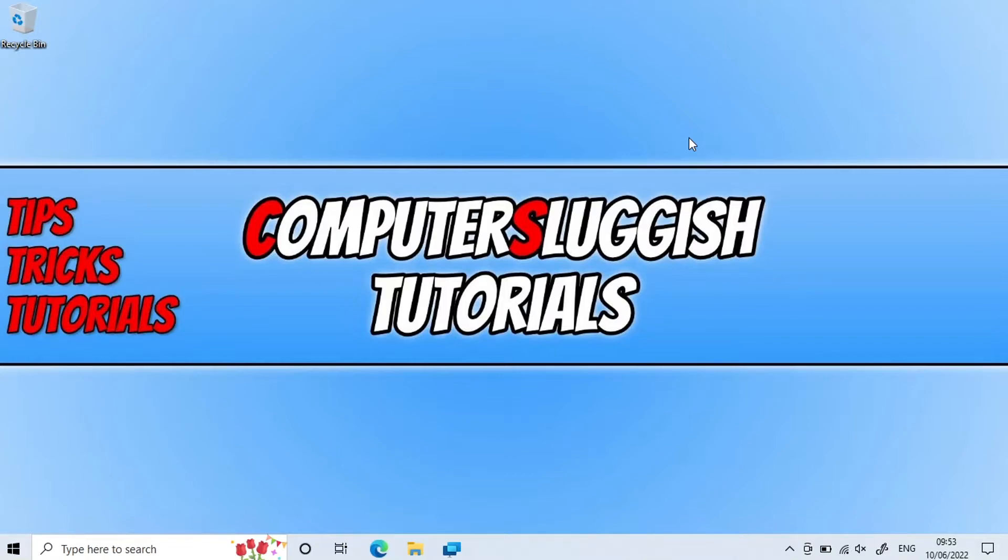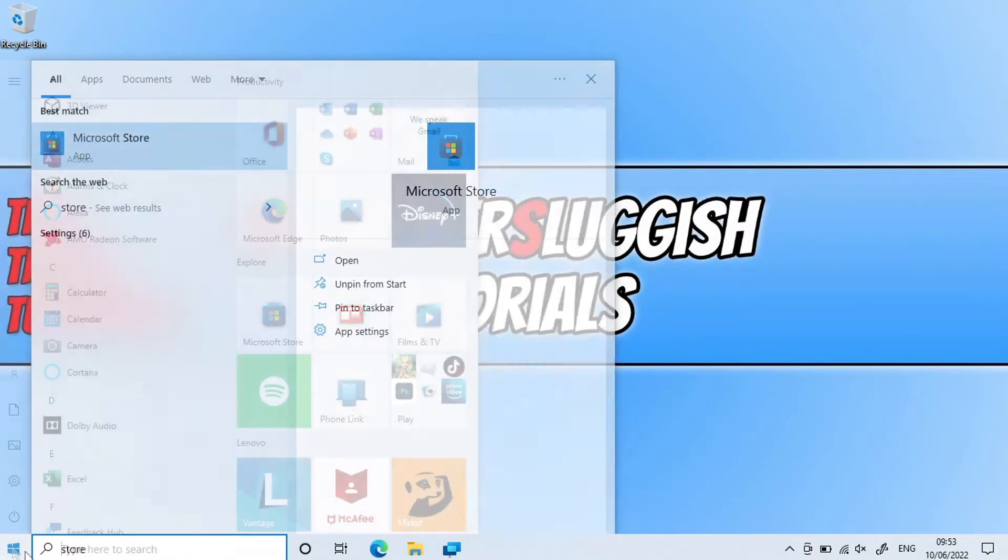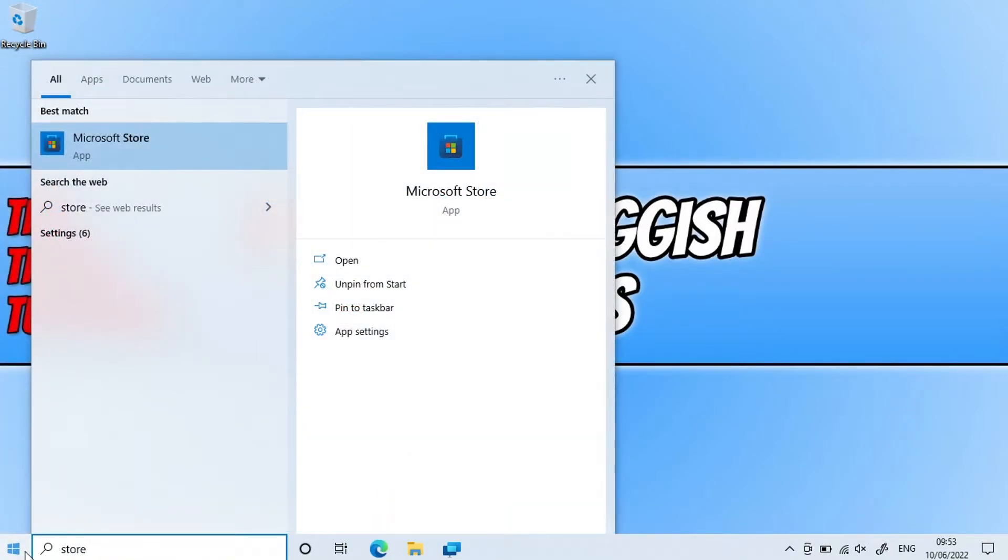So to remove S mode, all you need to do is open up the start menu and then type in 'store'. You then need to open up the Microsoft Store.